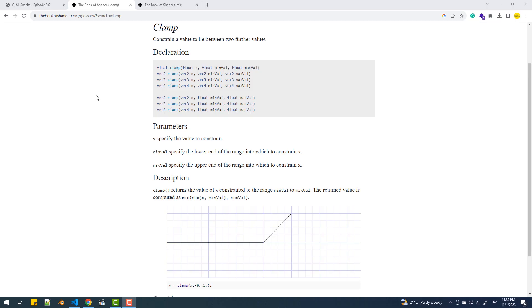The clamp function takes three inputs: a value and a range defined by two values, min and max. If the first input falls within the range, the function returns the same value. If it's lower than the minimum, the function returns the min value of the range.